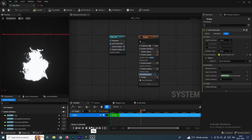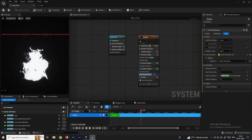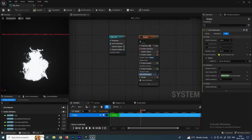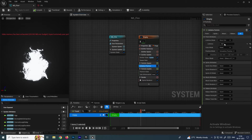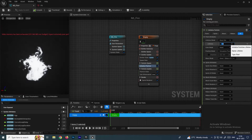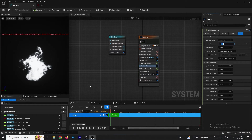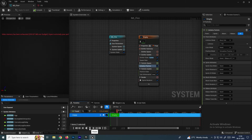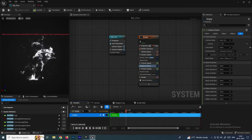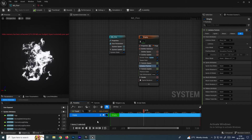We are getting the sequence, but we need to decrease the lifetime of each particle. Go to Initialize Particle and change the Lifetime from 5 to 1, so each image has a lifetime of 1 second. Now click Play.